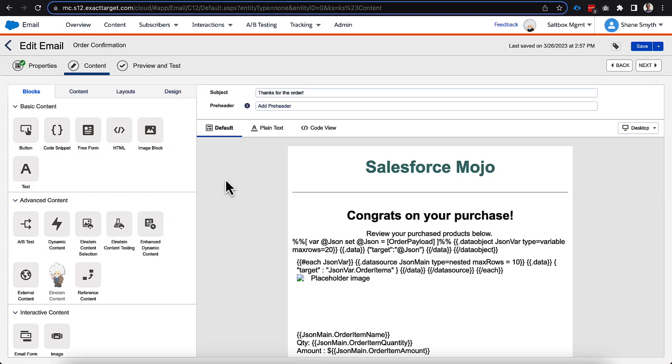Now at this point, before we can do a preview and test, we need to get our data extension created, and we need to make sure that it has the right attributes in here, and it also ties correctly into the data that we want to use inside of this email. Let's hop over into our data extensions and see what that looks like.